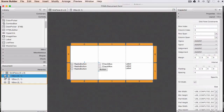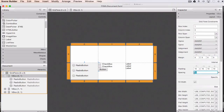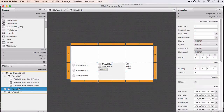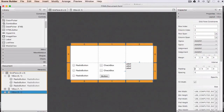Now for each V-box I'll set the padding and spacing. I go to the first V-box and put in 10 for the padding, spread across all four sides, and set spacing to 20. I do the same for all three V-boxes — you can see it updates automatically in Scene Builder as you do this. That's looking much better.